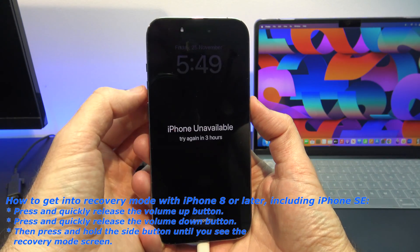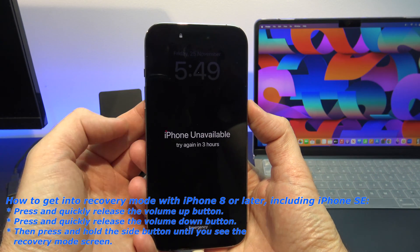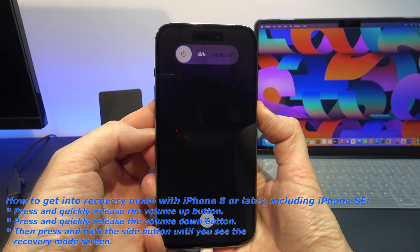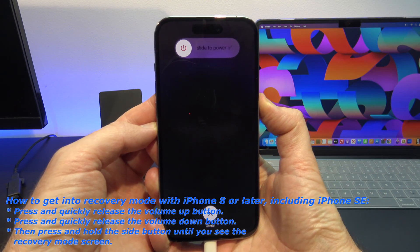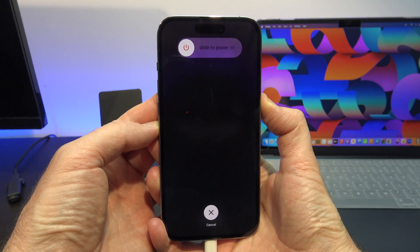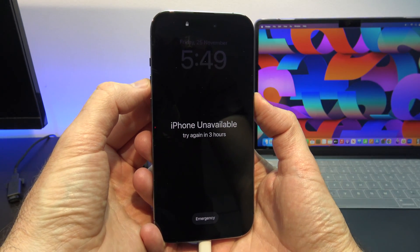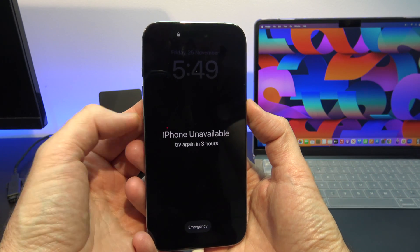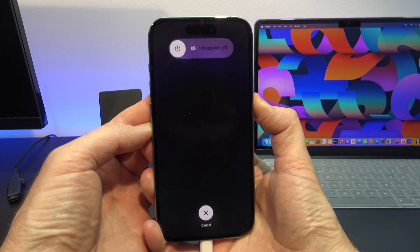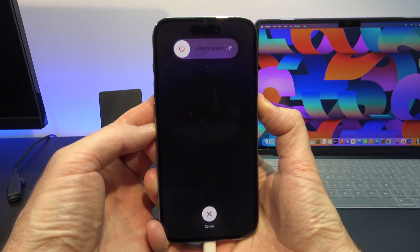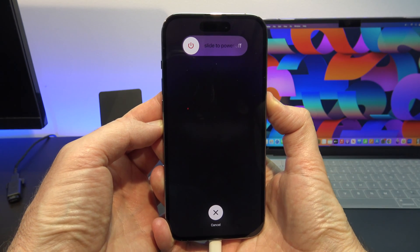Plug your iPhone or iPad into a Mac or PC with the lightning cable that came with your device. You will need to put your device into DFU mode or recovery mode. Press the volume up button, then press the volume down button, and then press and hold the power button and don't let go of it. That will put it into recovery mode.